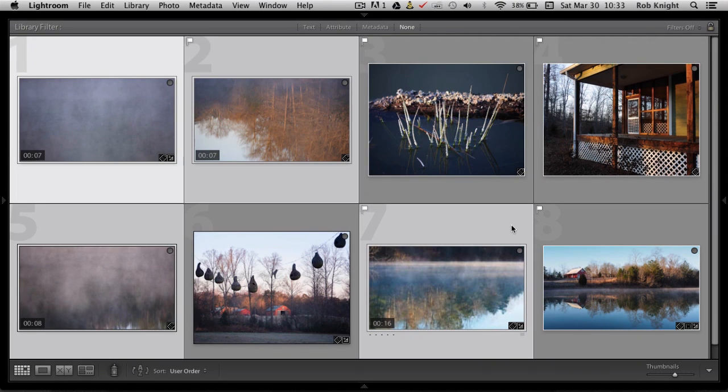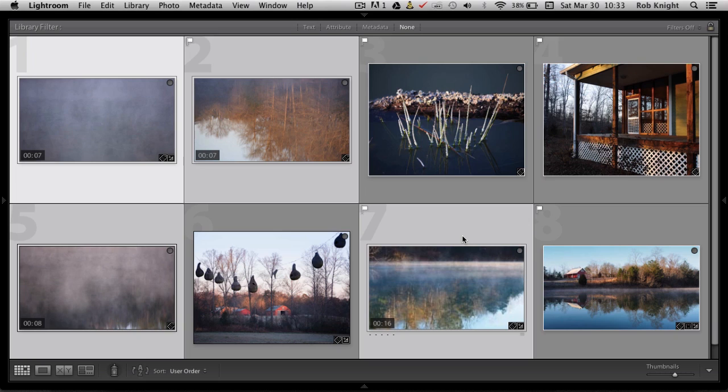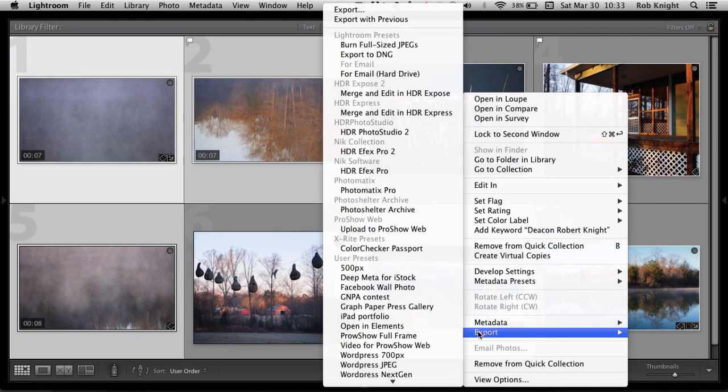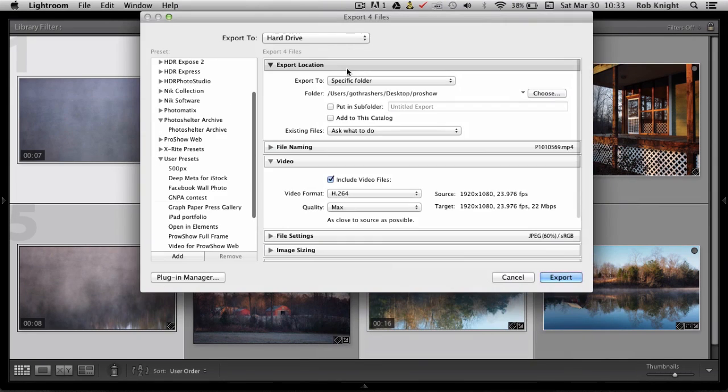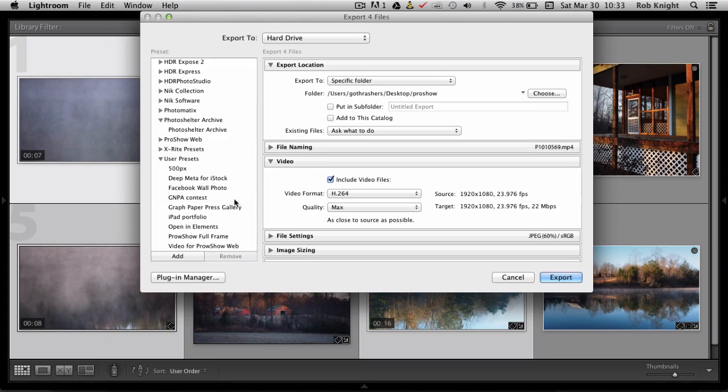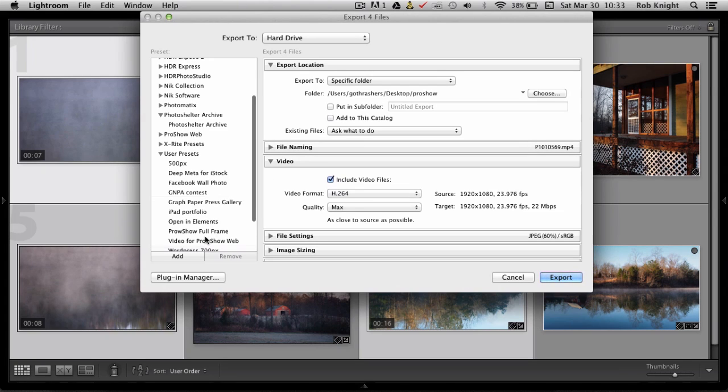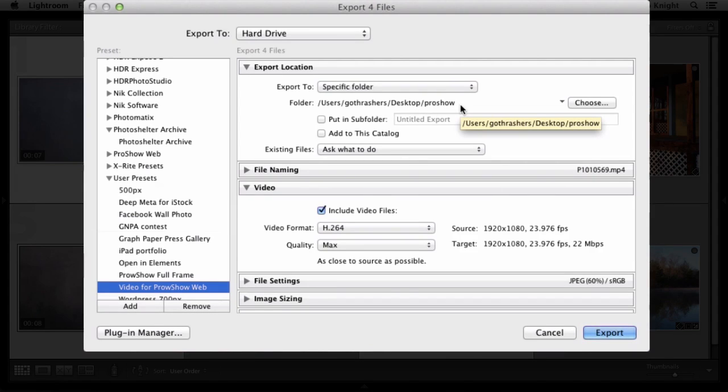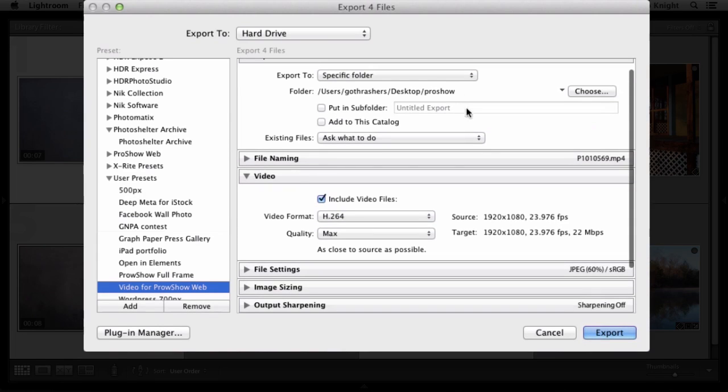So now I have just my videos selected, just the four videos I need to upload. I'm going to right-click and go to Export and I have a preset already, Video for ProShow Web. Let me show you what that does for me. It's going to export the videos to the hard drive in a folder on my desktop called ProShow. That way I know where it's going to go. I can just go look there and upload them to ProShow Web.